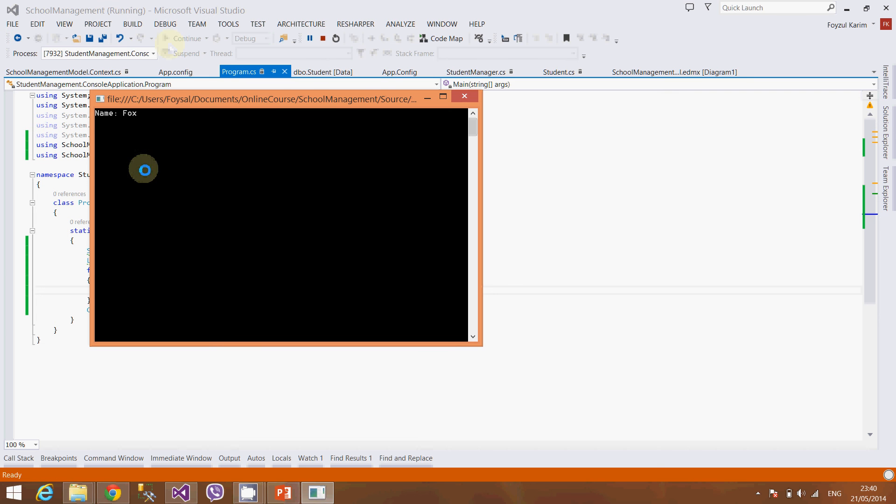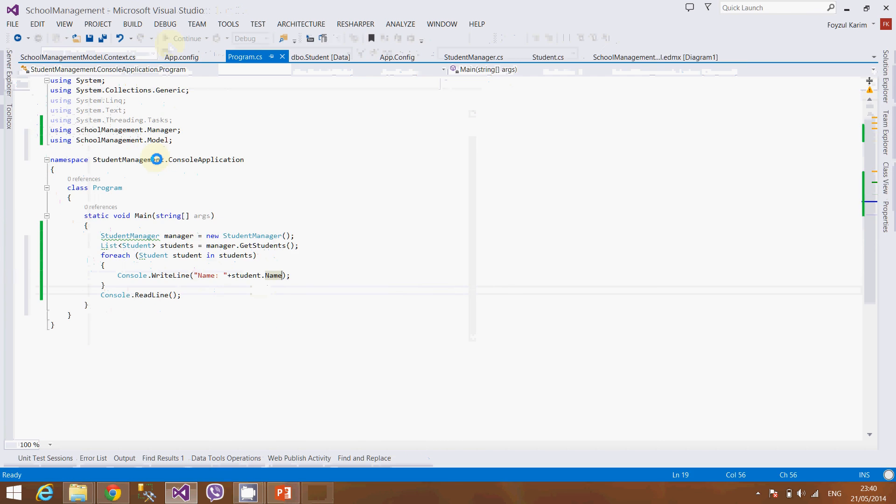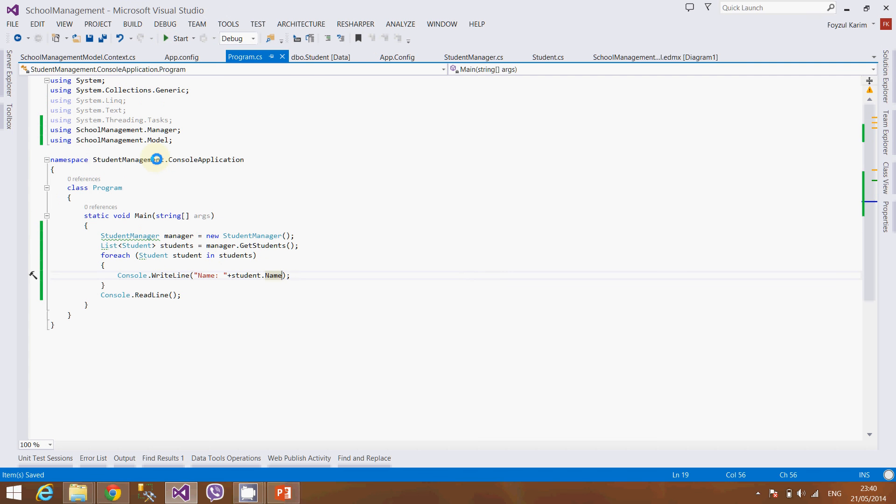So as you can see our inserted data from video 3, we can see it. And what about the delete?